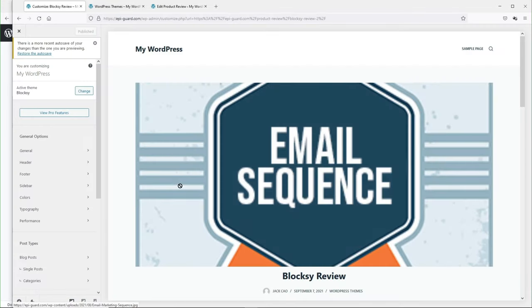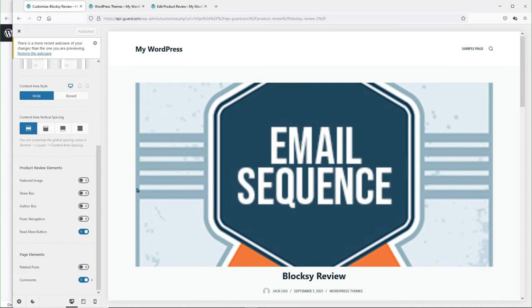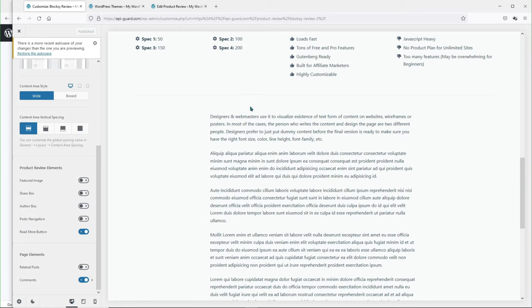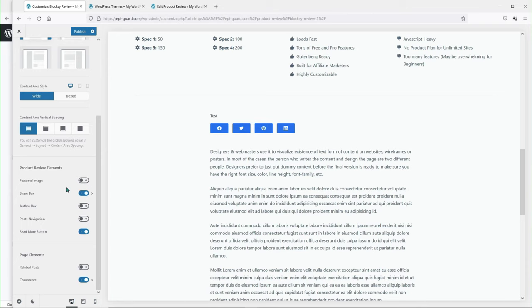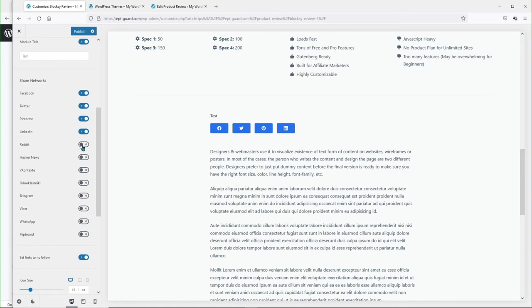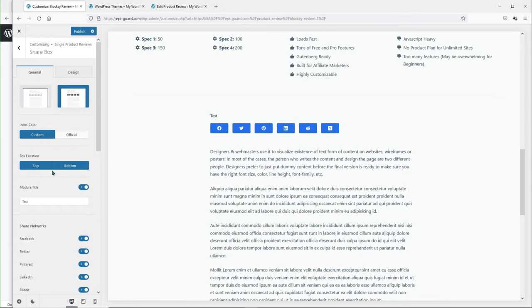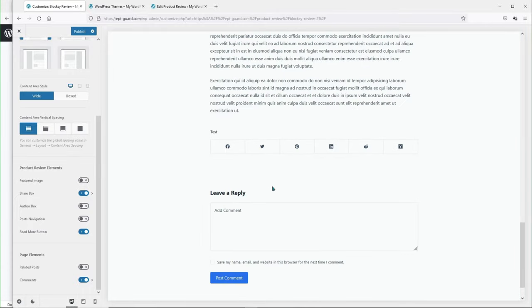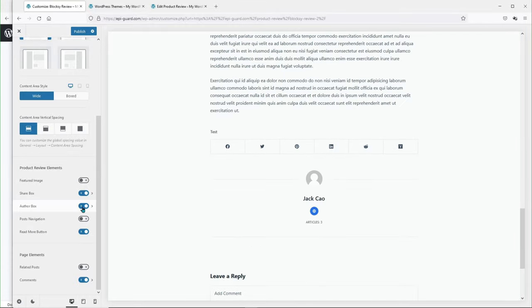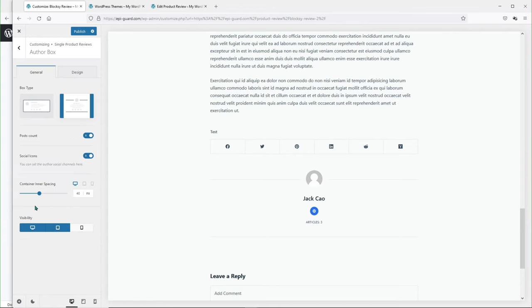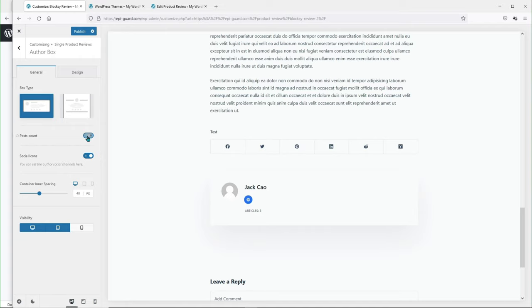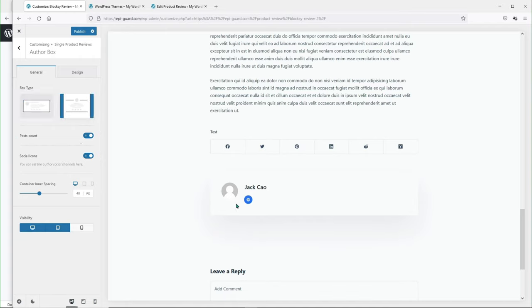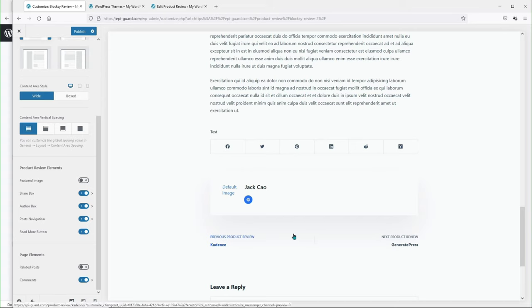If we want to add some social share buttons, we can toggle this on and customize them however we want. At the bottom, if you want an author box, you can turn this on and customize it — select whatever design you want, close off the post count if you don't want it. As for post navigation, I would recommend not enabling this because firstly it will slow down your website, and secondly you want your visitors to focus on this page.